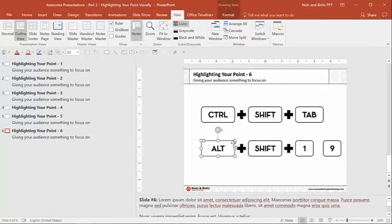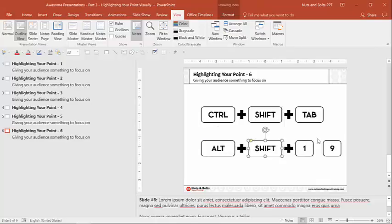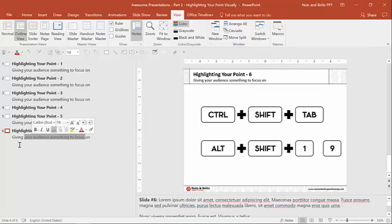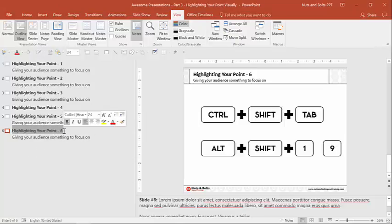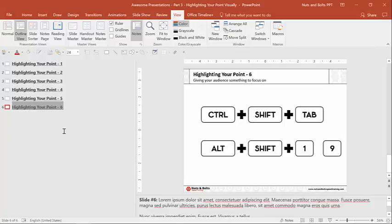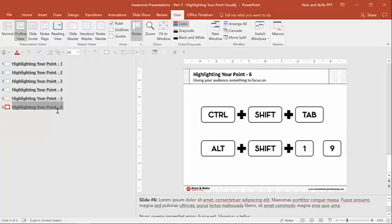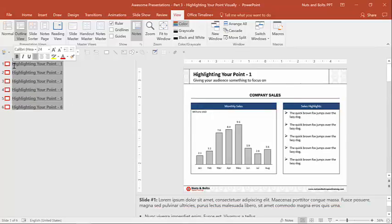So control shift tab is going to open and close your outline view. And the reason this alt shift one and alt shift nine is here, this is what's going to allow you. So this is my title and this is my subtitle. And if I had a content placeholder with information, it would show up below. But because I only want my slide titles, I'm going to hit alt shift one on my keyboard to collapse all that information down to just my slide title. So control shift nine will pop them open. Control shift one will collapse them. If you use a lot of outline view, that's a pretty handy shortcut to have.